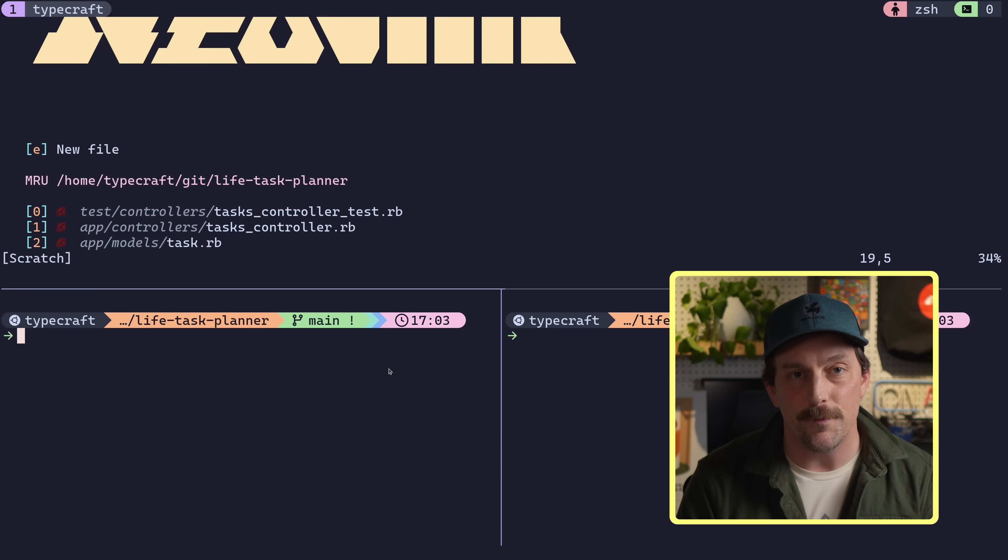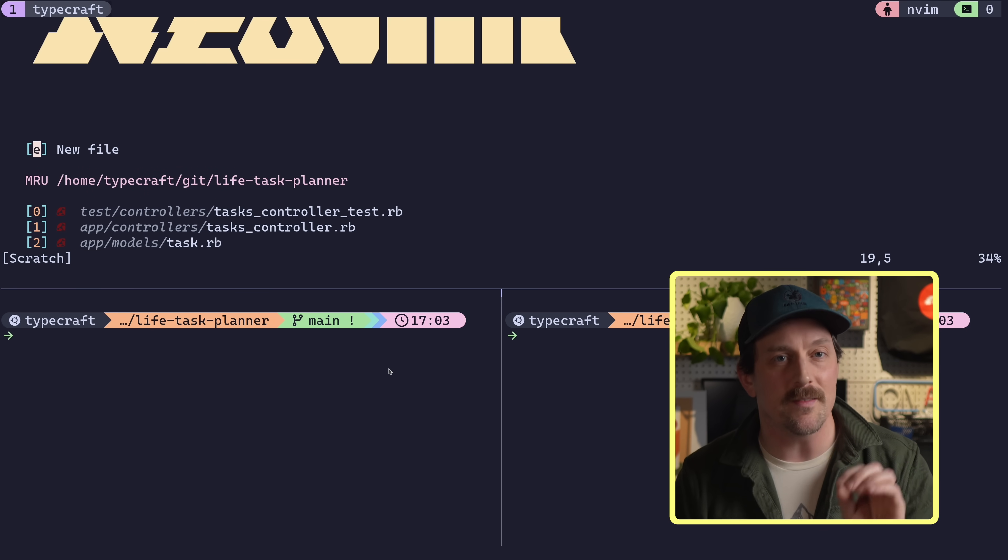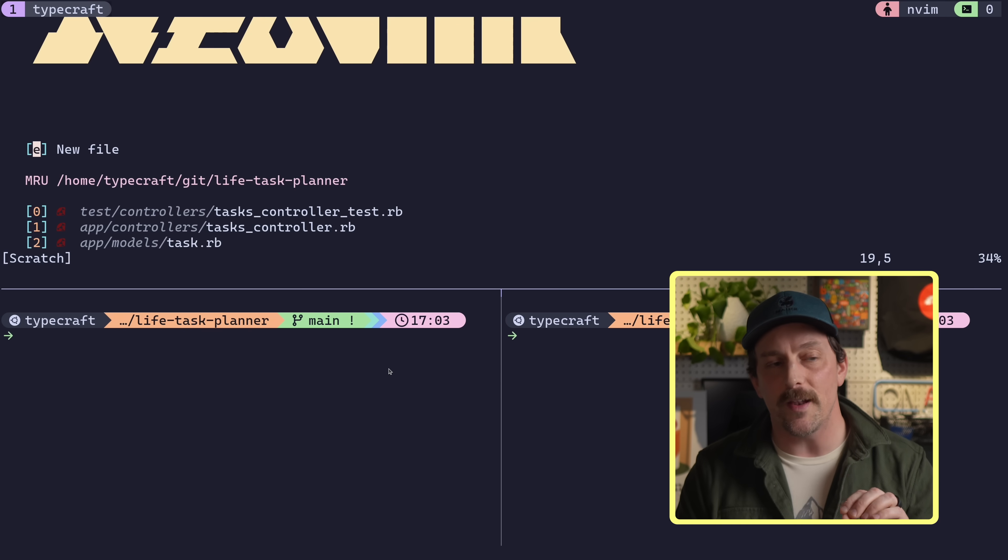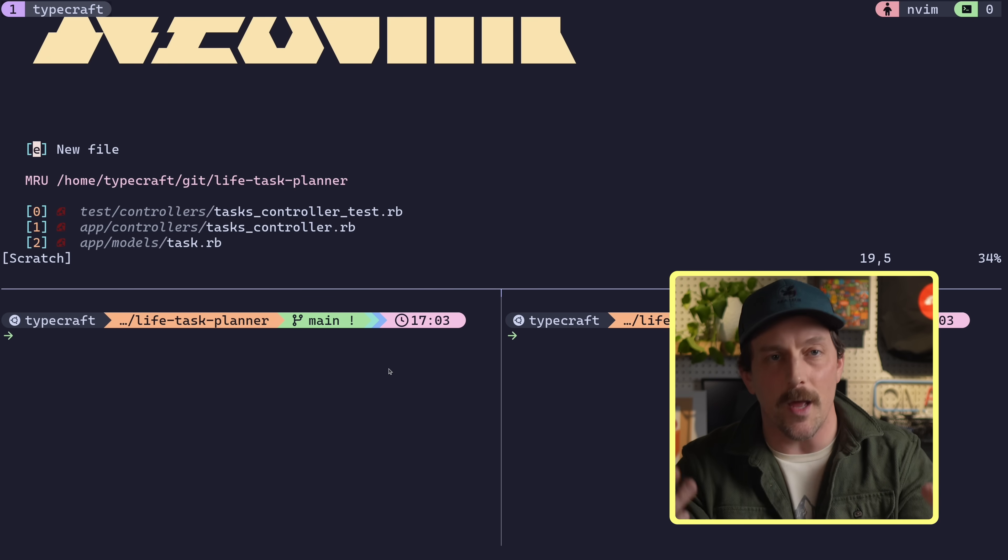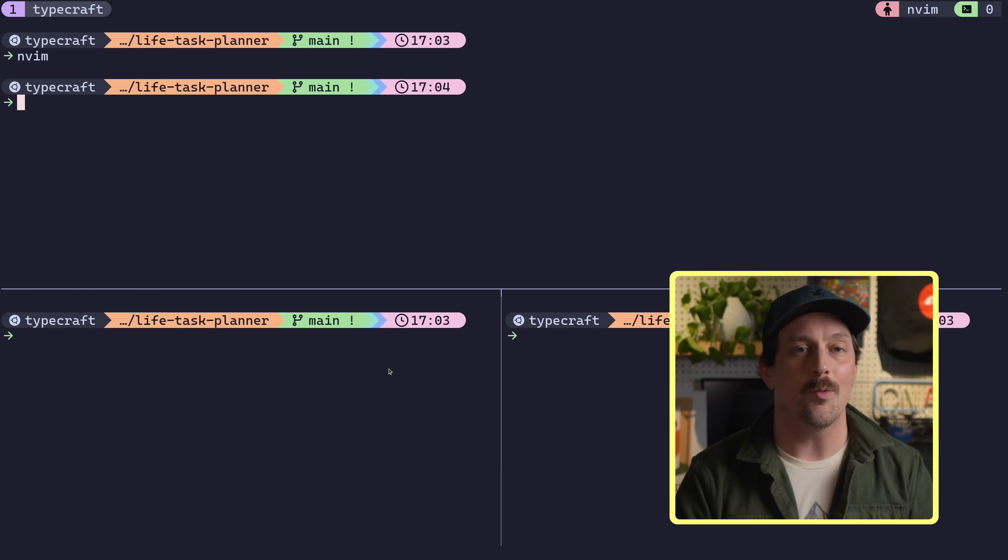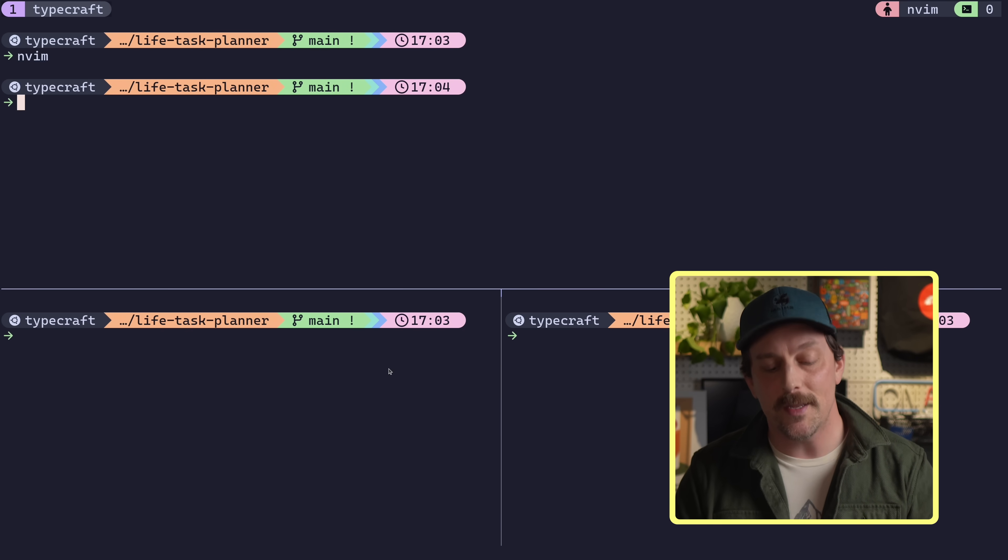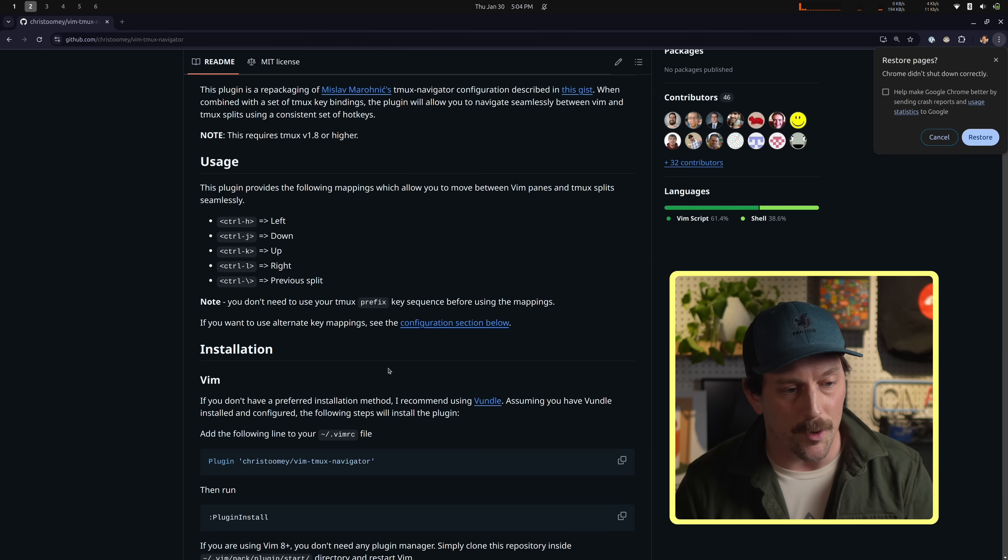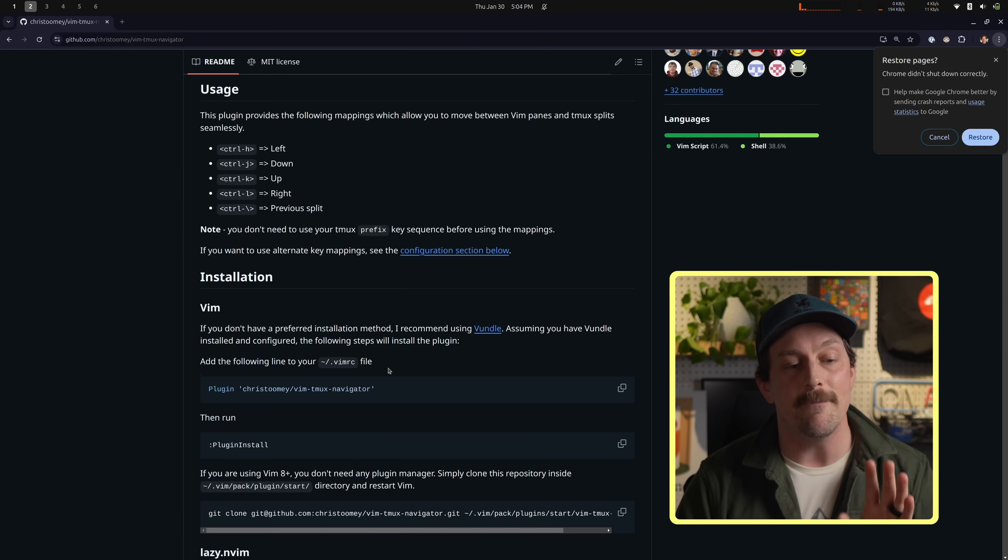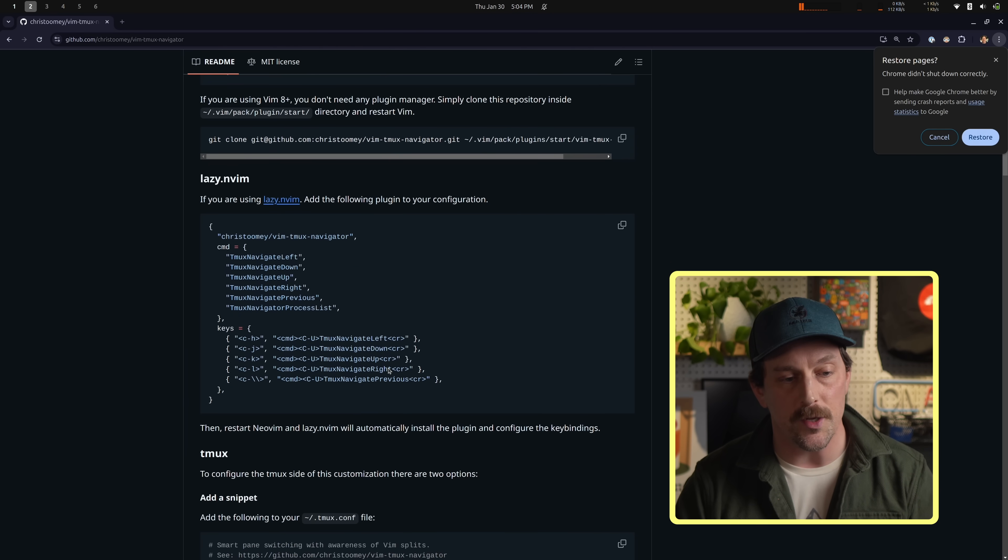And what's great is I can also move up to Vim because Vim Tmux Navigator knows that if I'm in a Vim pane, it'll send a certain command up to Vim to get into that Vim pane. Now, the only problem is I don't actually have the ability to go down to Tmux from Vim. Well, guess what? That problem is also solved because Vim Tmux Navigator also has a Vim plugin that you can use.